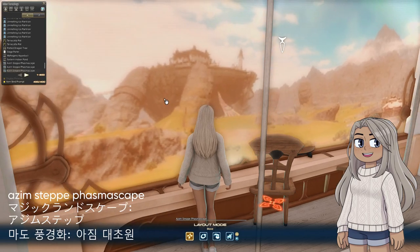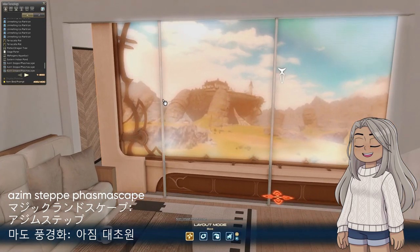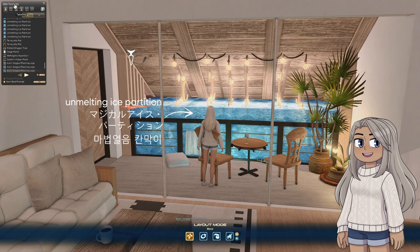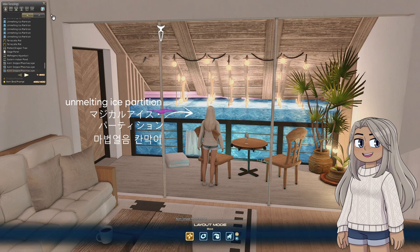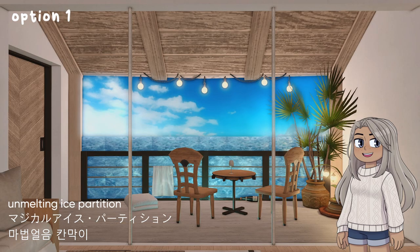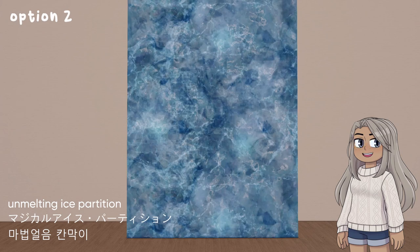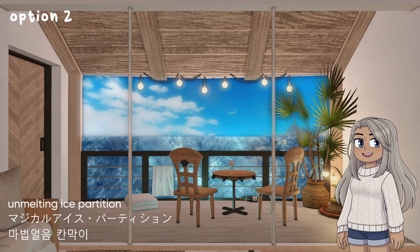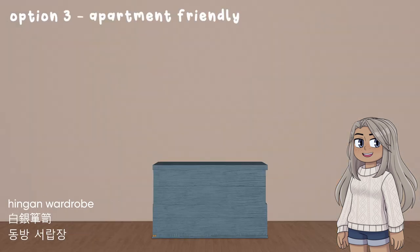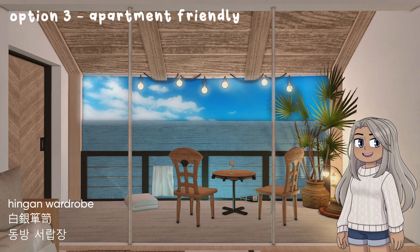The background is the Azim Steppe Phasmus Gate — just a little bit of the mountains are poking up to look like islands in the distance. These are also sitting behind some Unmelting Ice Partitions to look like the ocean. This is not the most slot-effective way to do this, so let me show you some options. Option one is my setup using the partitions — I love how it looks like water but it's a lot of slots. Option two is the back of the same partition: it gives more color variation and you only need two to cover the span of my balcony. Option three: the Hinged Wardrobe is a popular community choice because the back looks a little like waves, and if you add Carbuncle Lanterns and mushroom lamps you can really sell the illusion of water.